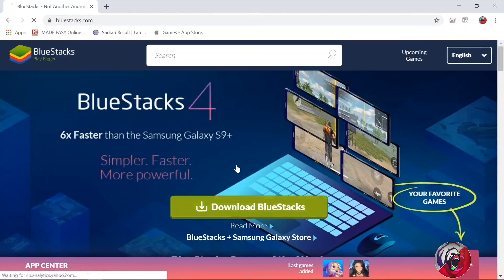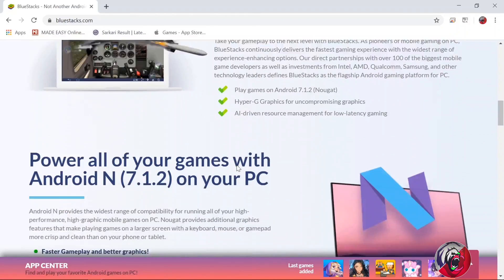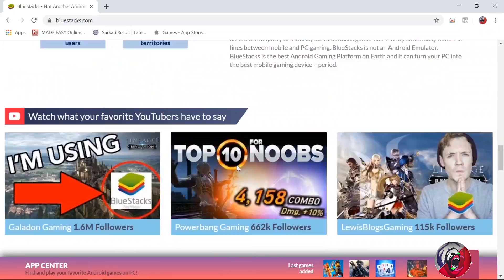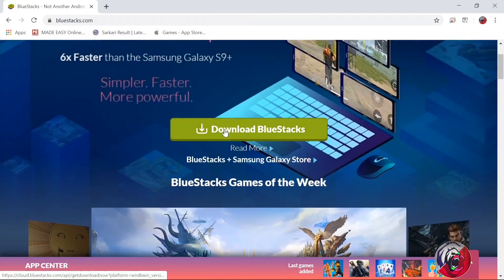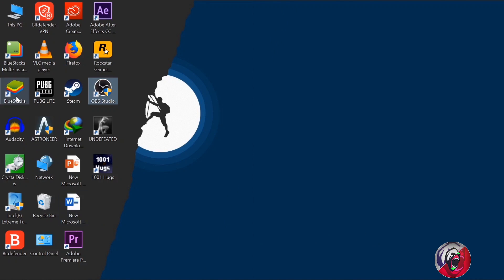This is the official website of Bluestacks where you can download the latest version of Bluestacks on your PC. The download link is in the description, so check it out.